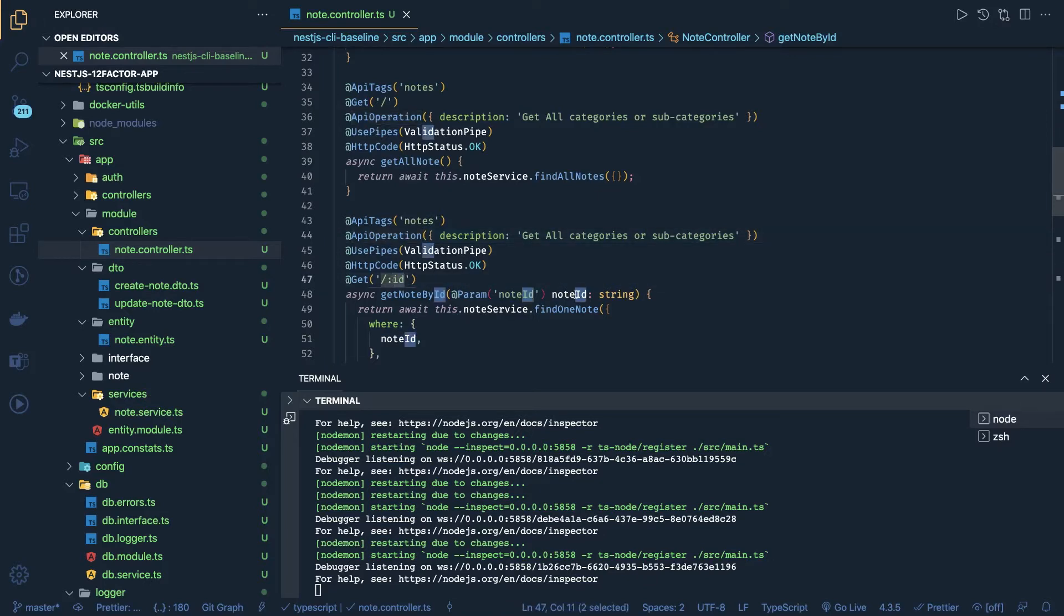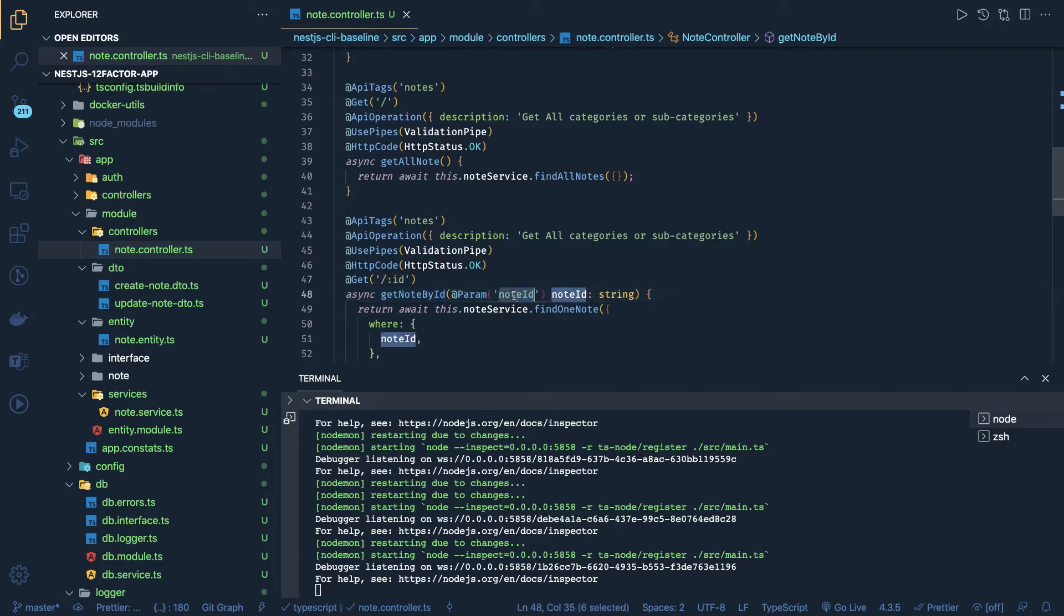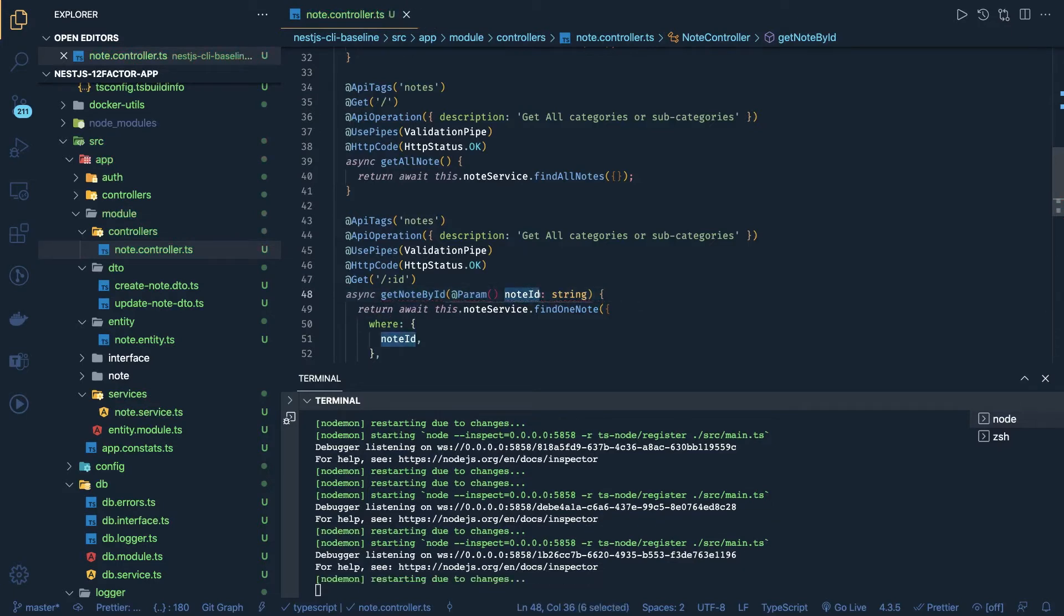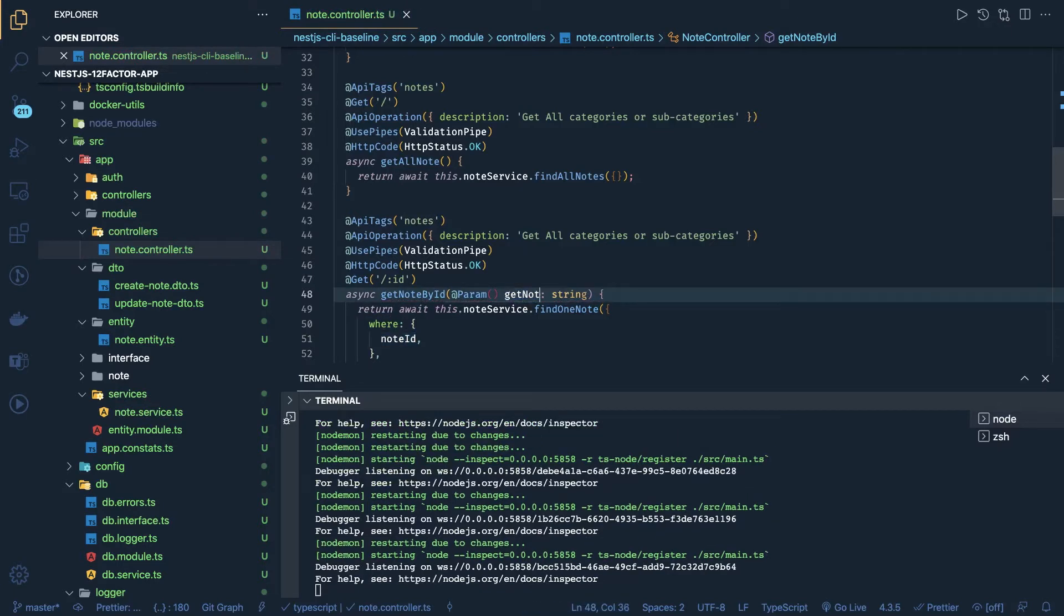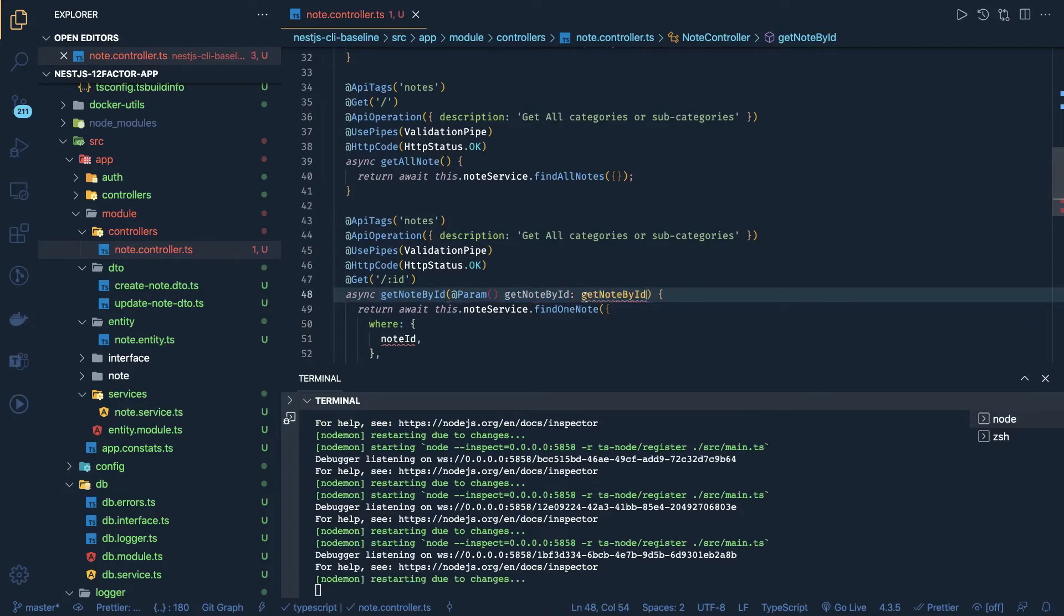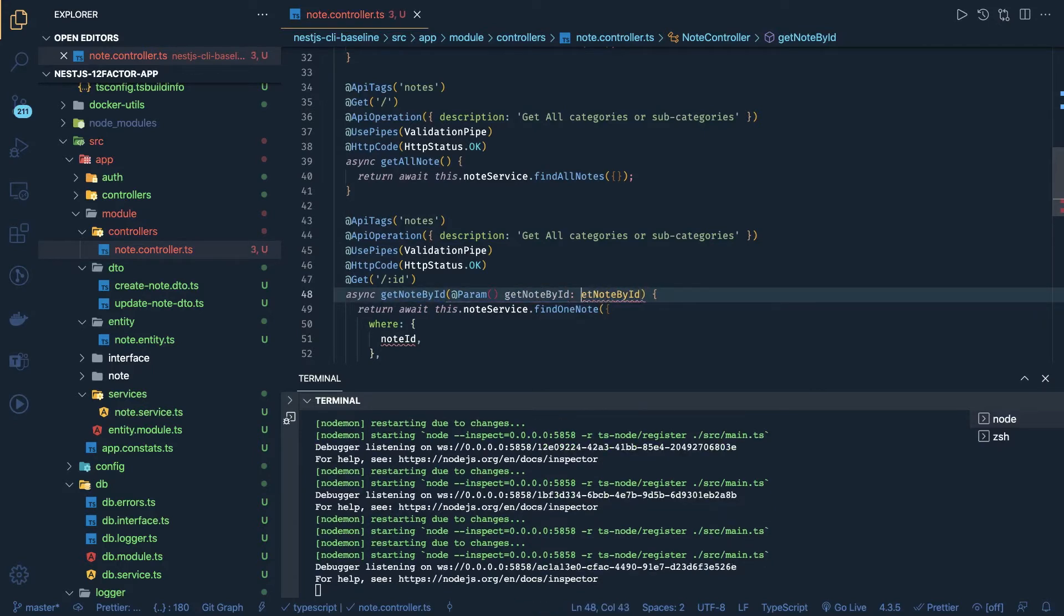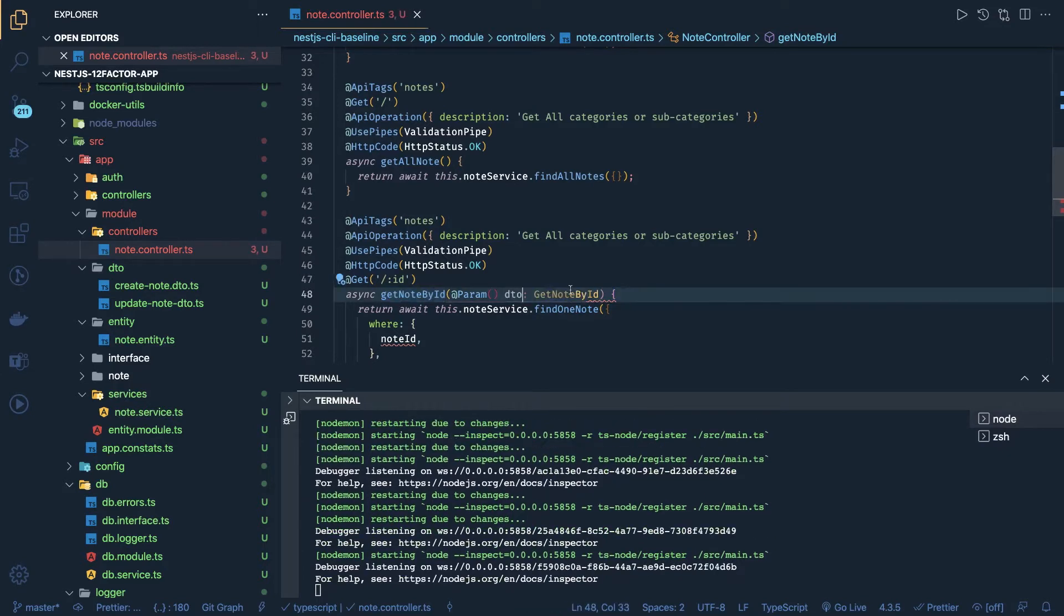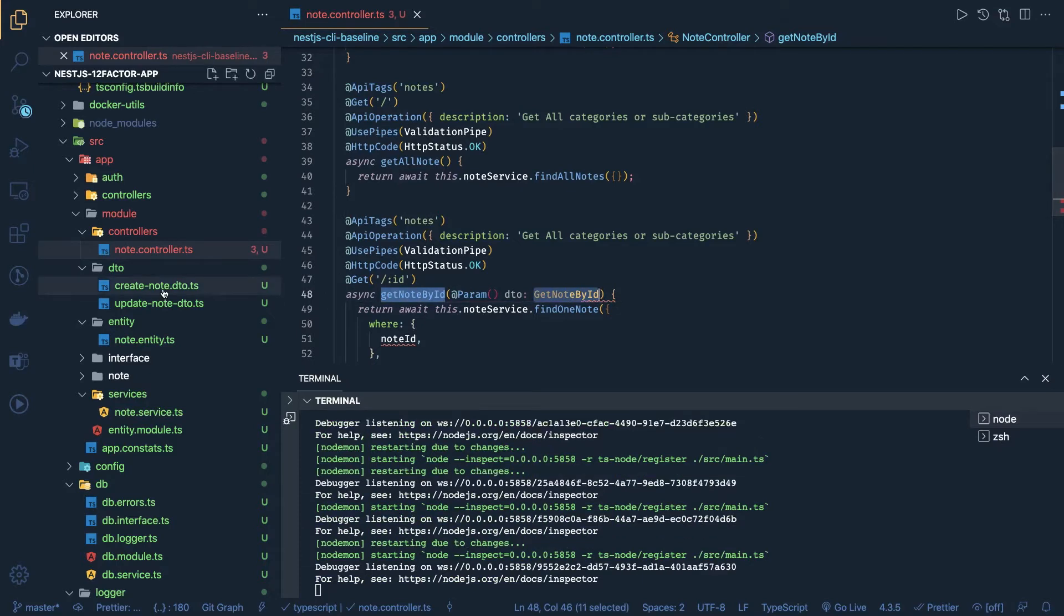Right, currently this can be written like this, or you can also have a DTO for get by ID params. So what we can do is here we can say 'get note by ID'. Okay, so this is get note by ID - can be your DTO. So let's create one DTO here.